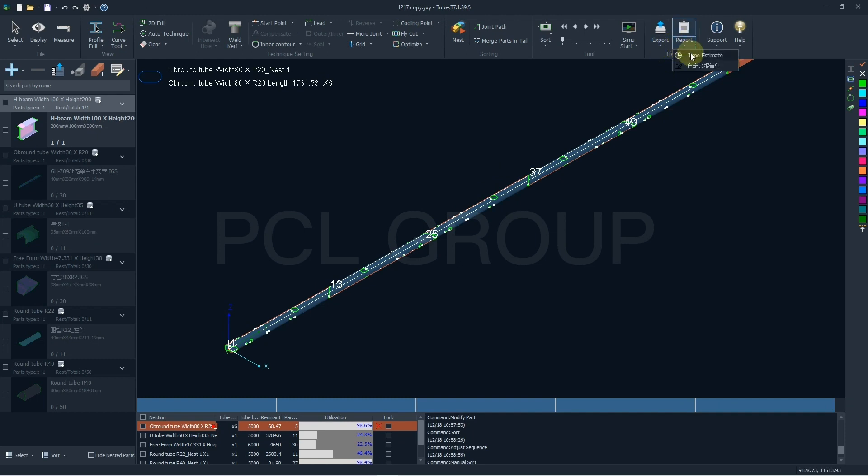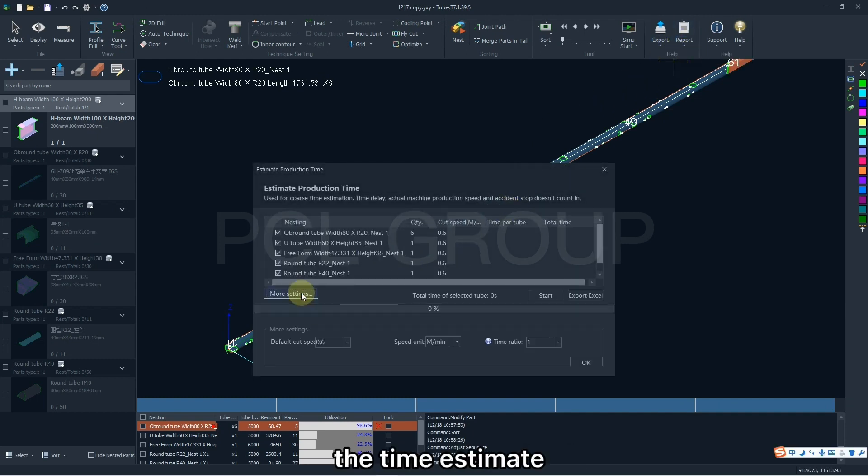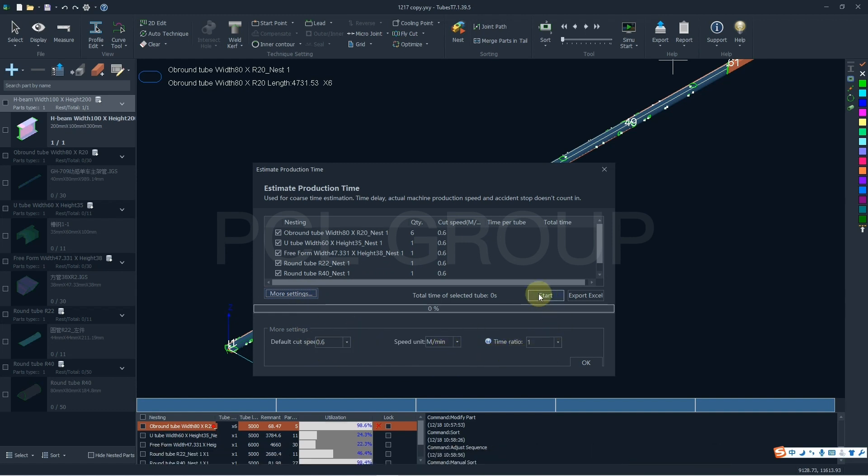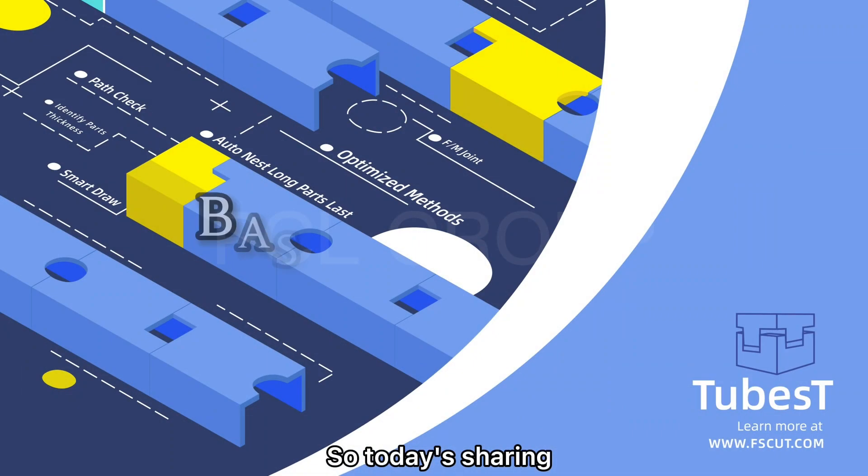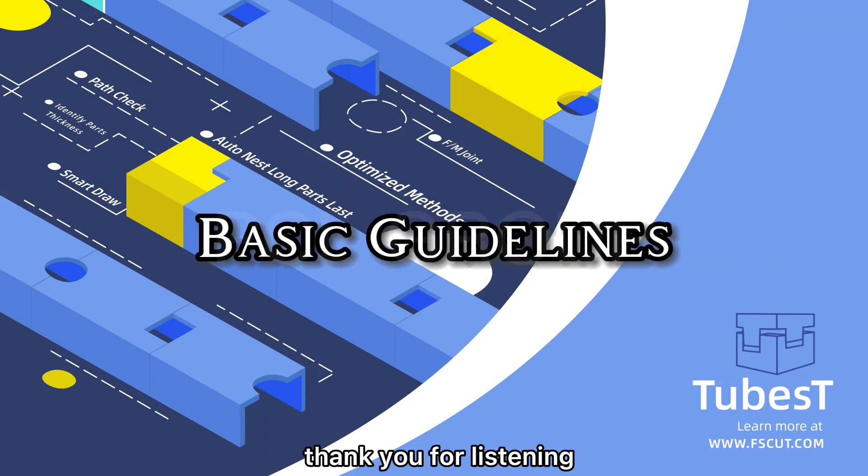And you can also check the type estimate for specific tubes. Parameters here can be customized by yourself. So today's sharing is coming to the end. Thank you for listening.